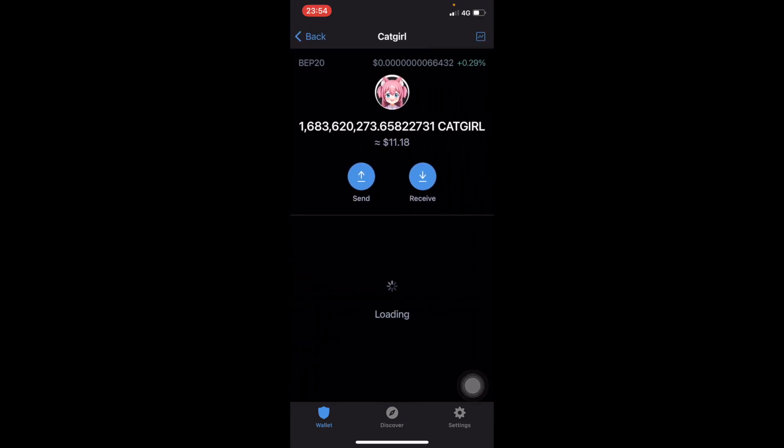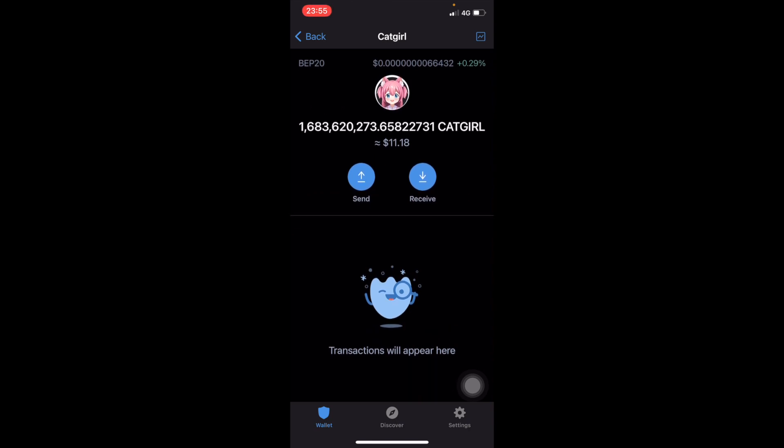Now you have your Cat Girl token right there in your Trust Wallet. I have more Cat Girl than this. I actually have about right now six hundred dollars worth of Cat Girl but it's not on this wallet. It's on another wallet. I just created this wallet just to show you guys how to do the transaction.